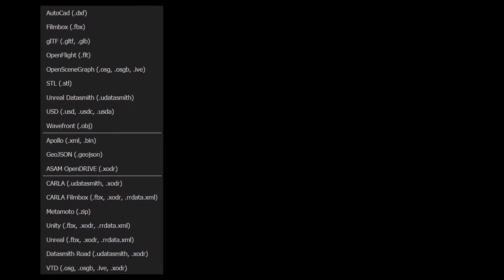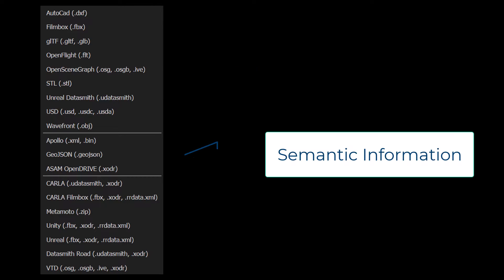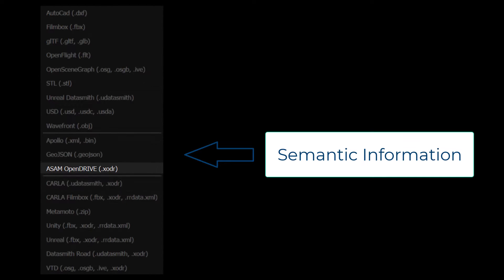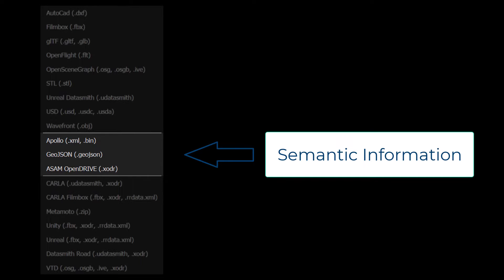The second type of information is semantic information, for example, the road type of individual lanes and information about how lanes connect to each other. You would typically export this type of information as ASAM OpenDrive files, but you can also export to Baidu Apollo or a human-readable GeoJSON format.